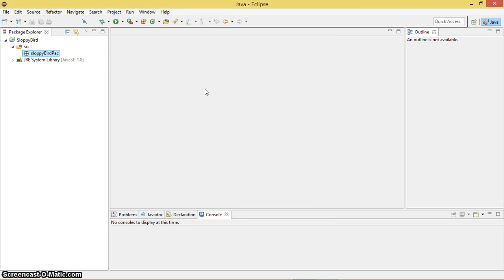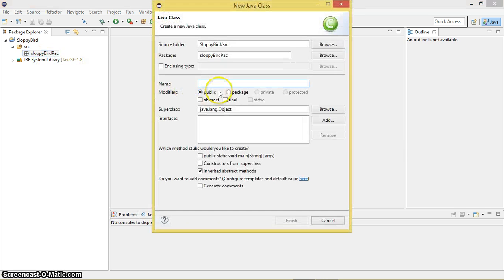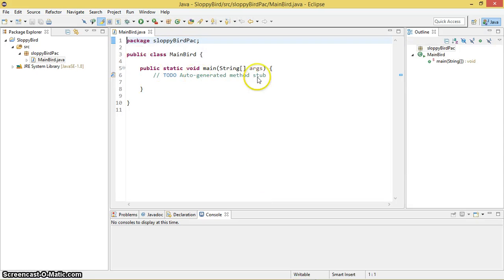As you all know, we need a main method. However, the entire game is going to contain only one main method. So I'm going to create a class which contains the main method — New Class. Let's name it MainBoard. And for which method stubs would you like to create, just create the public static void main, or you can simply type it yourself.